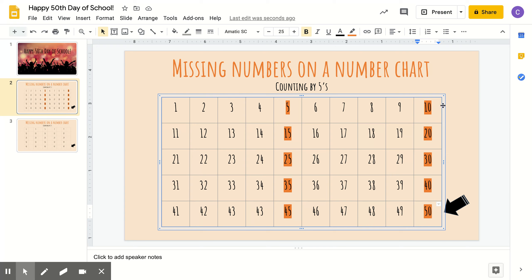5, 10, 15, 20, 25, 30, 35, 40, 45, and 50. Good job.